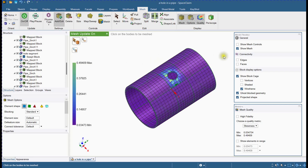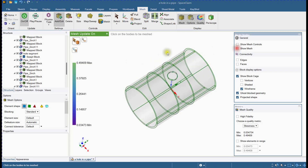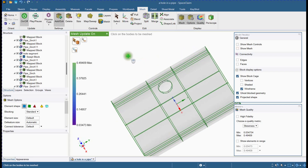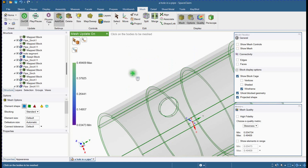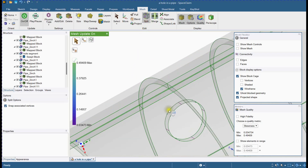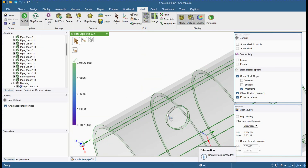We will improve the mesh for this swept block by converting it to a mapped block. We will first split this block. Please follow the steps.